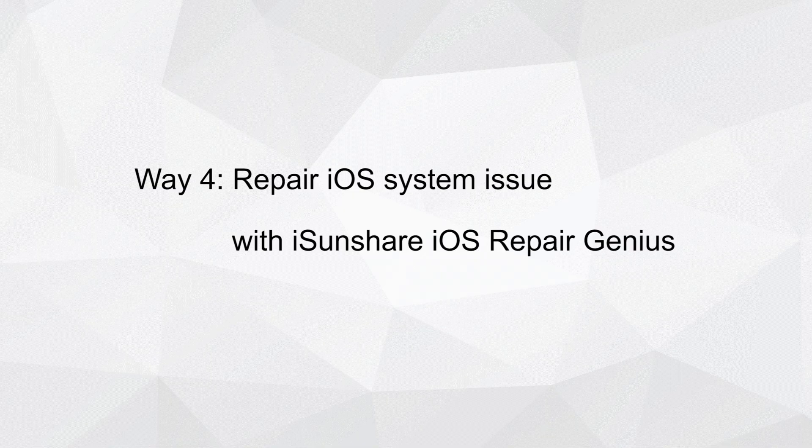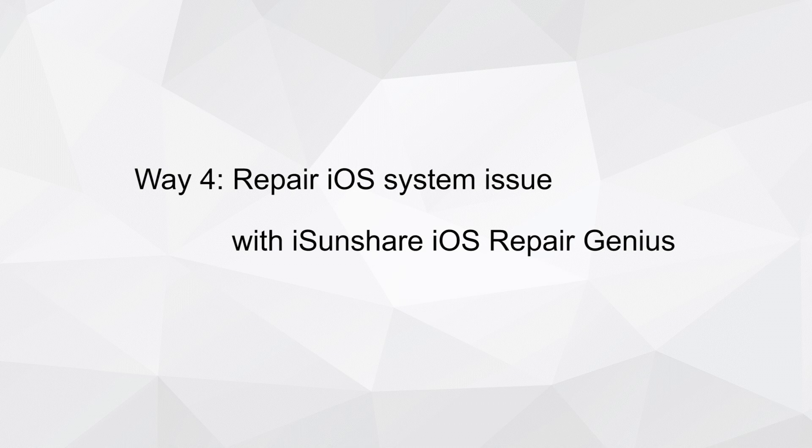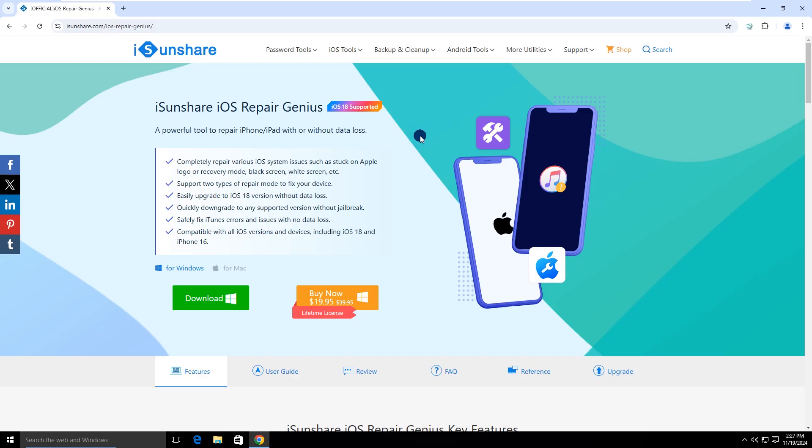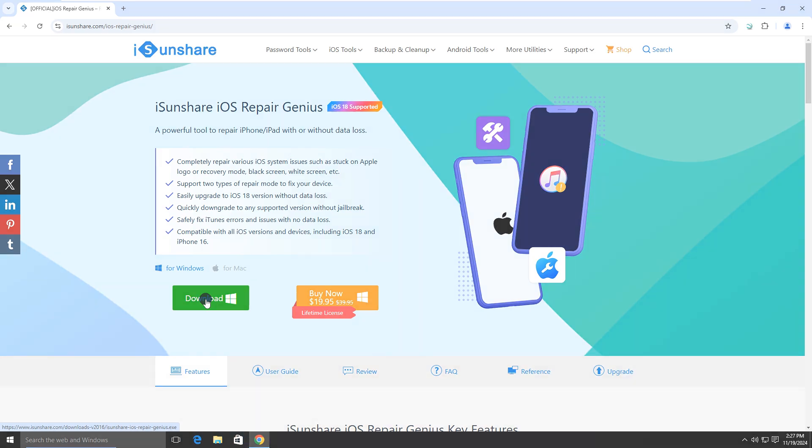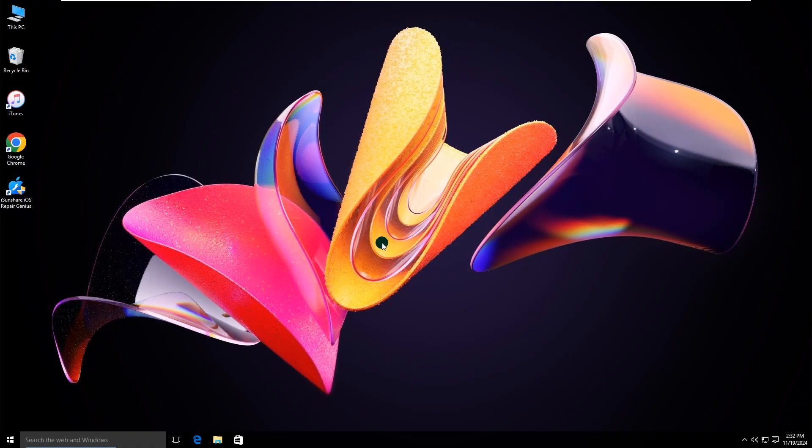Way 4: Repair iOS System Issues with Ice and Share iOS Repair Genius. Ice and Share iOS Repair Genius is powerful iOS system repair software that can solve almost all iOS system issues in clicks. You can use it to fix the iPhone pink or purple screen issue. You can download Ice and Share iOS Repair Genius from IceandShare.com.